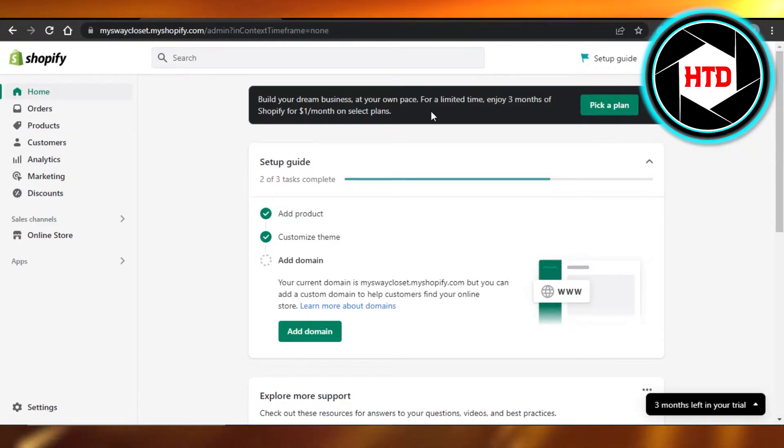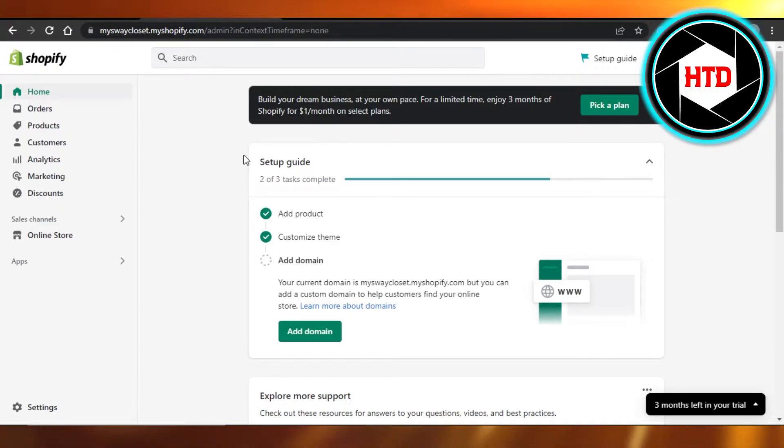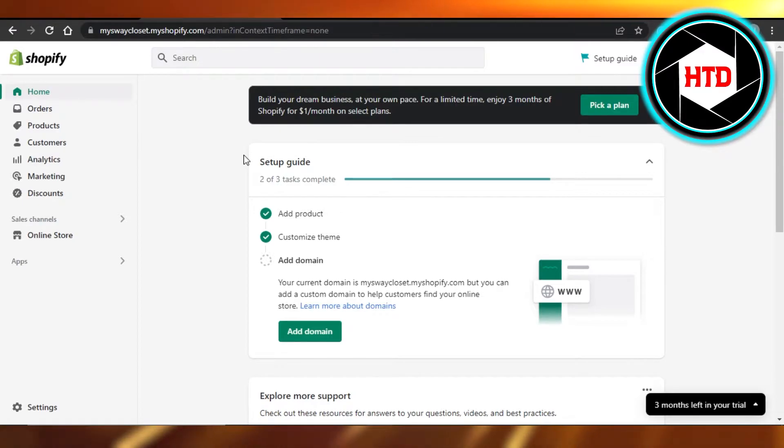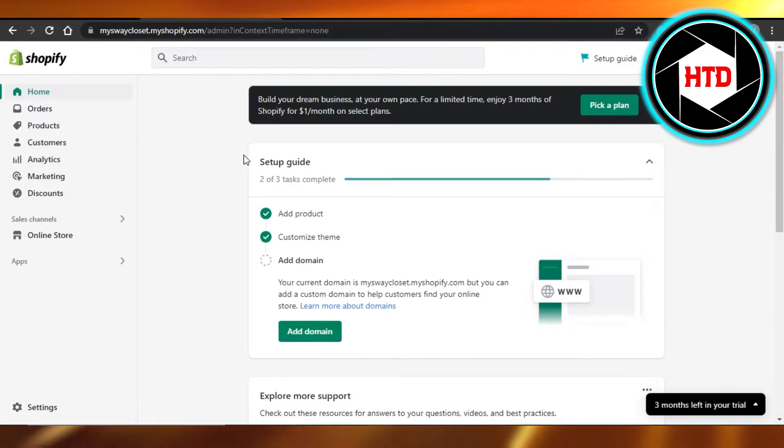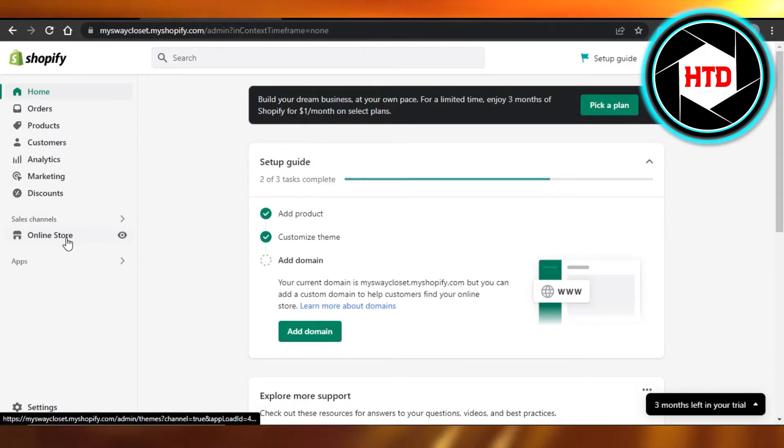We are in our admin and we have a store, but this store is not live yet. In order to go live with your store, first of all you need to customize your website that you have.